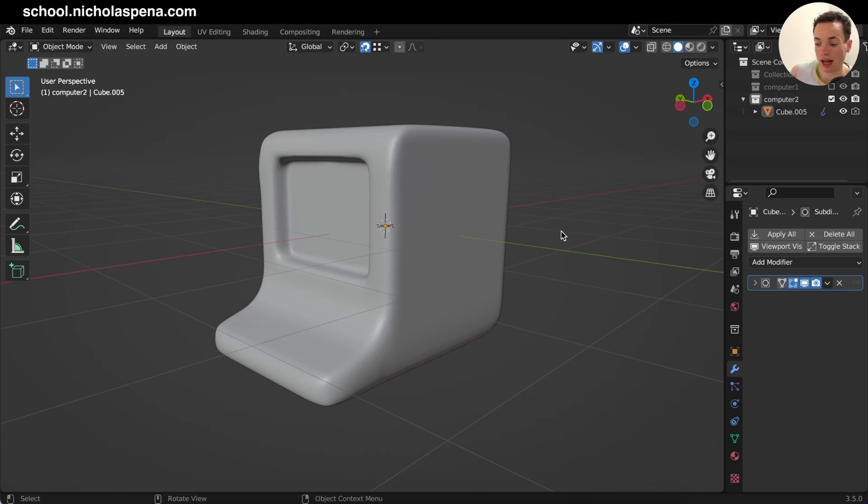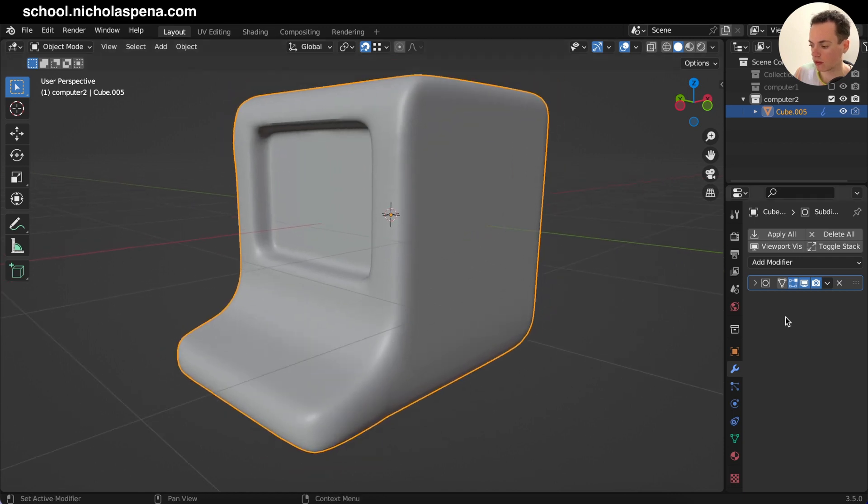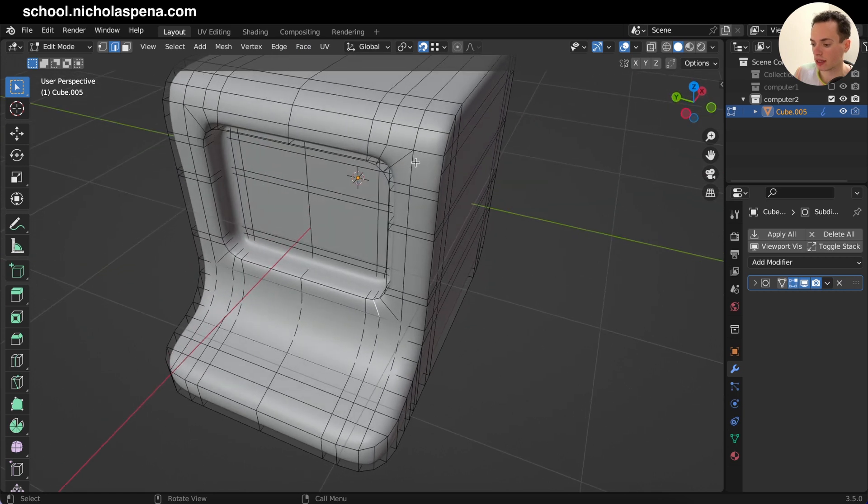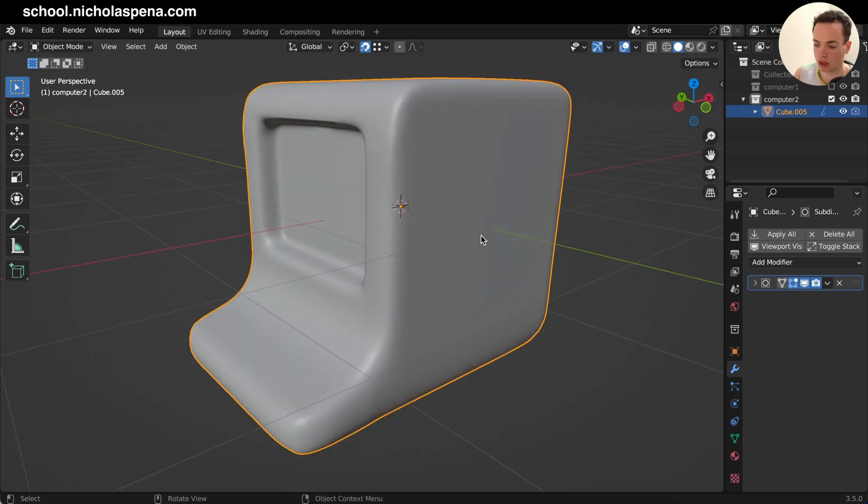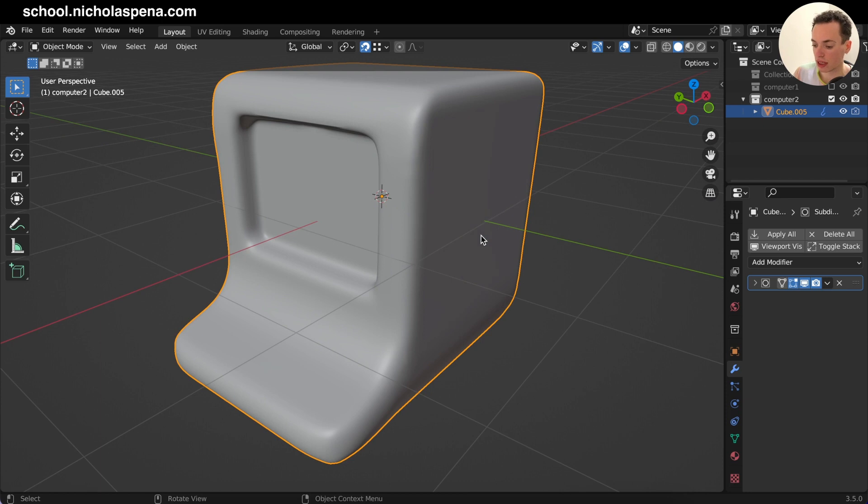Hello! How to have sharp edges on your models when you have a subdivision surface modifier without adding other loop cuts or adding bevels. I'm going to show you this right after this.